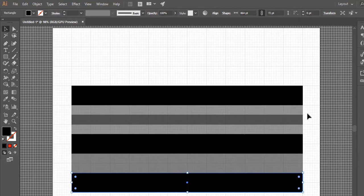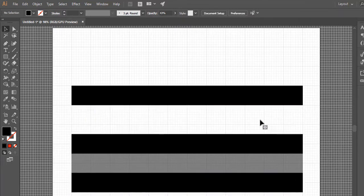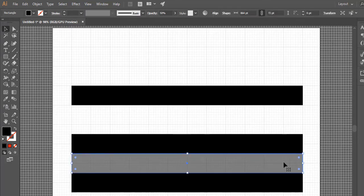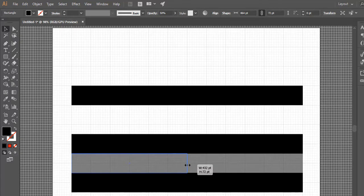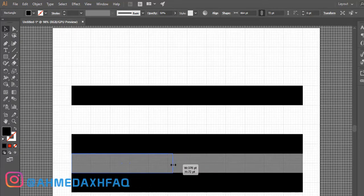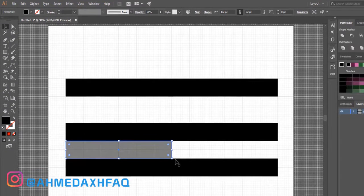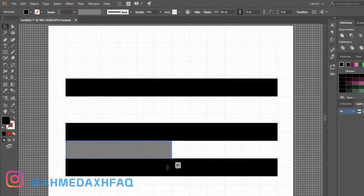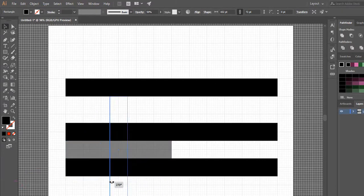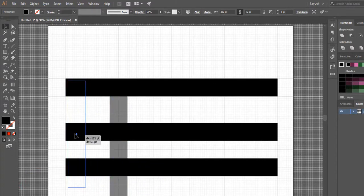Select the second and third rectangles and delete them. Select the fifth rectangle and decrease its length. Rotate it and place it to the left corner of the shapes.